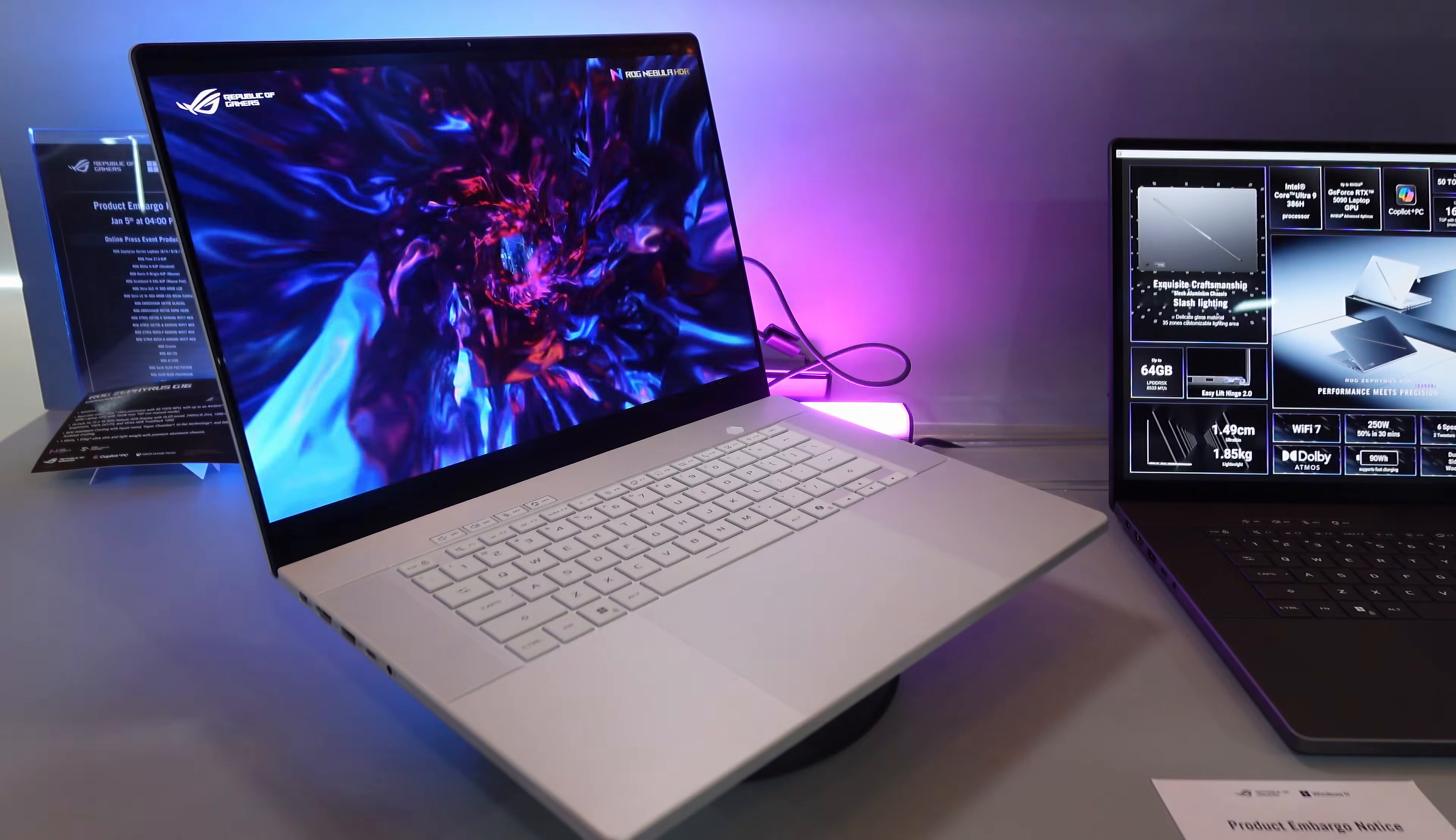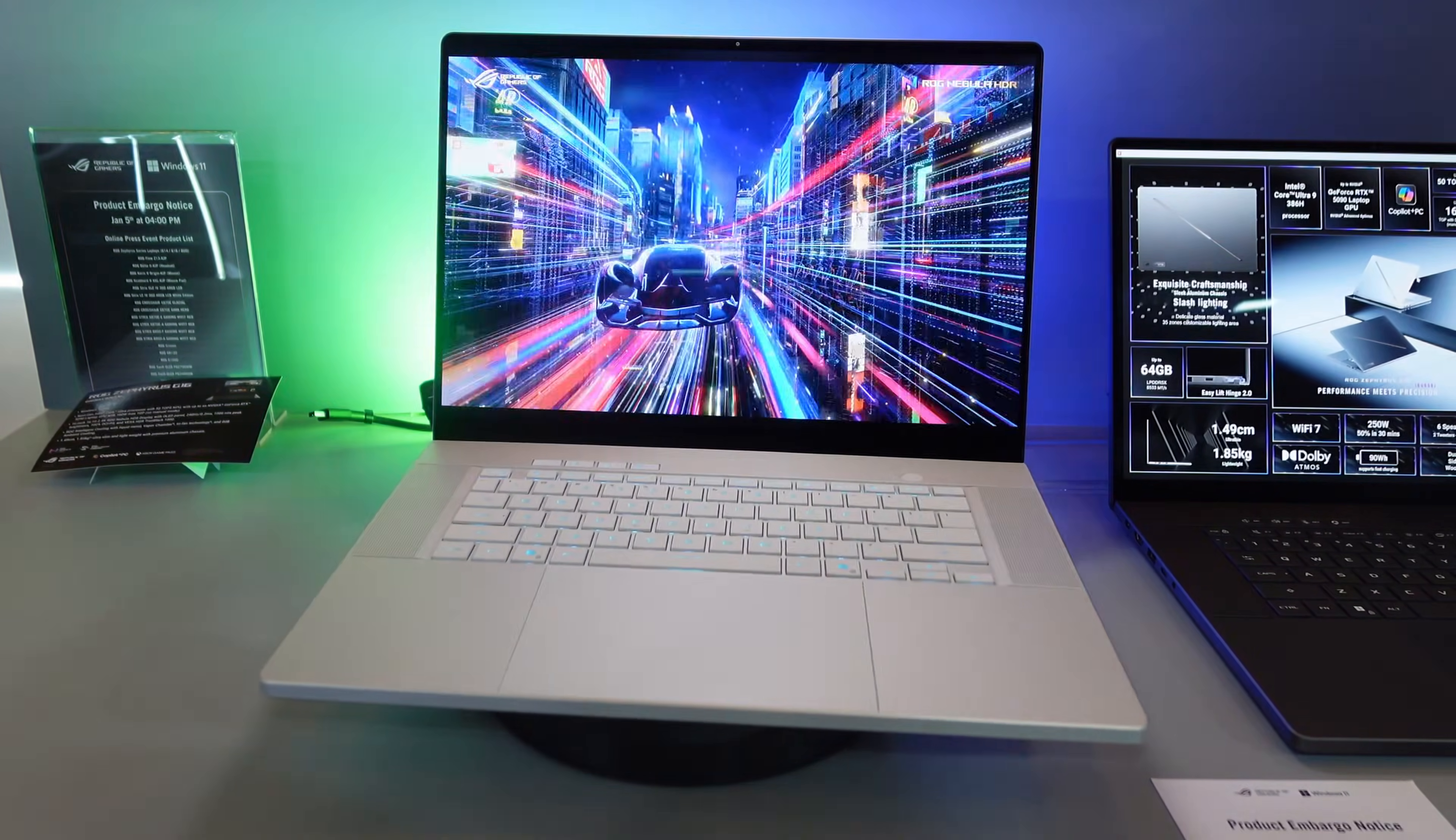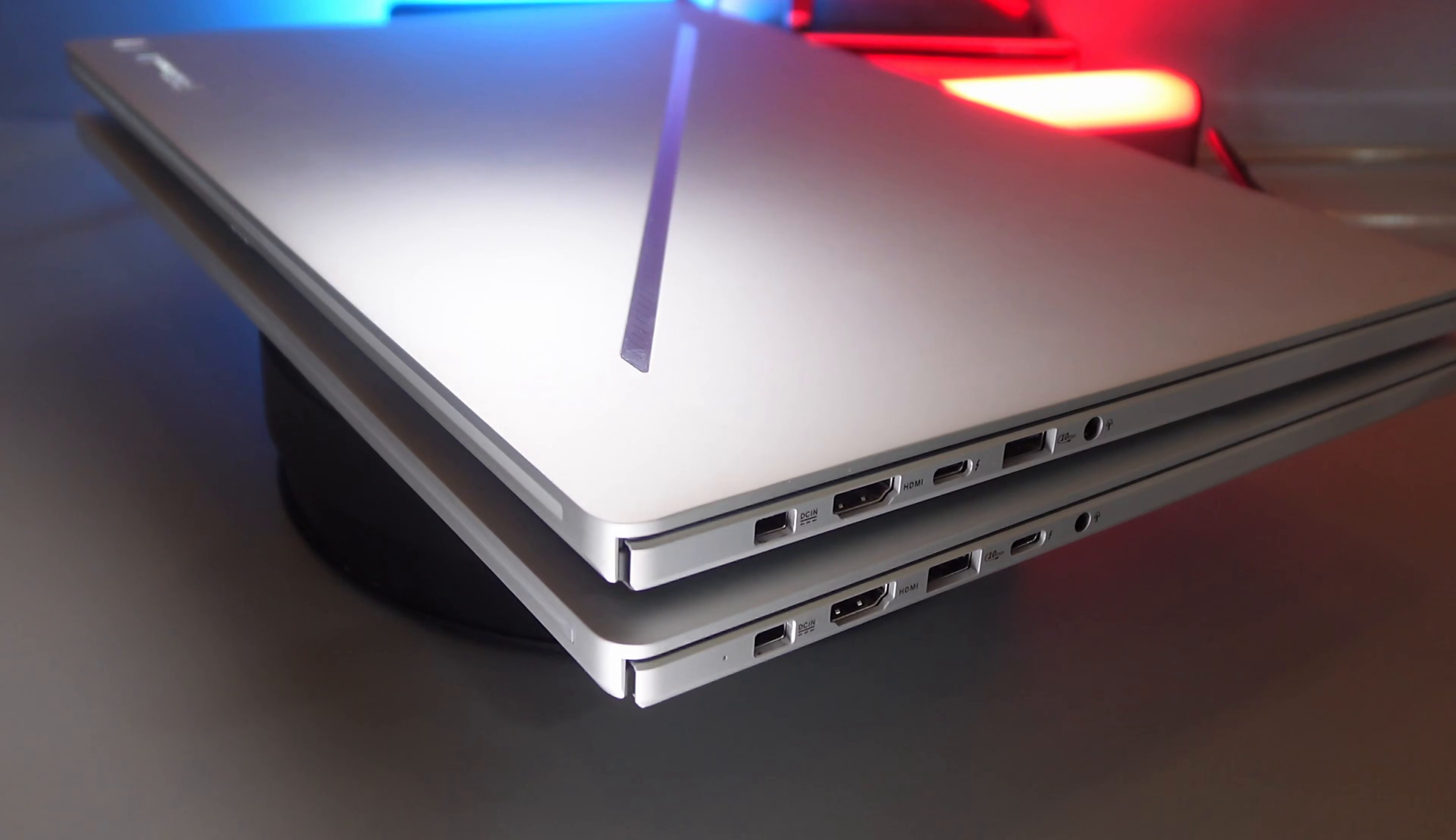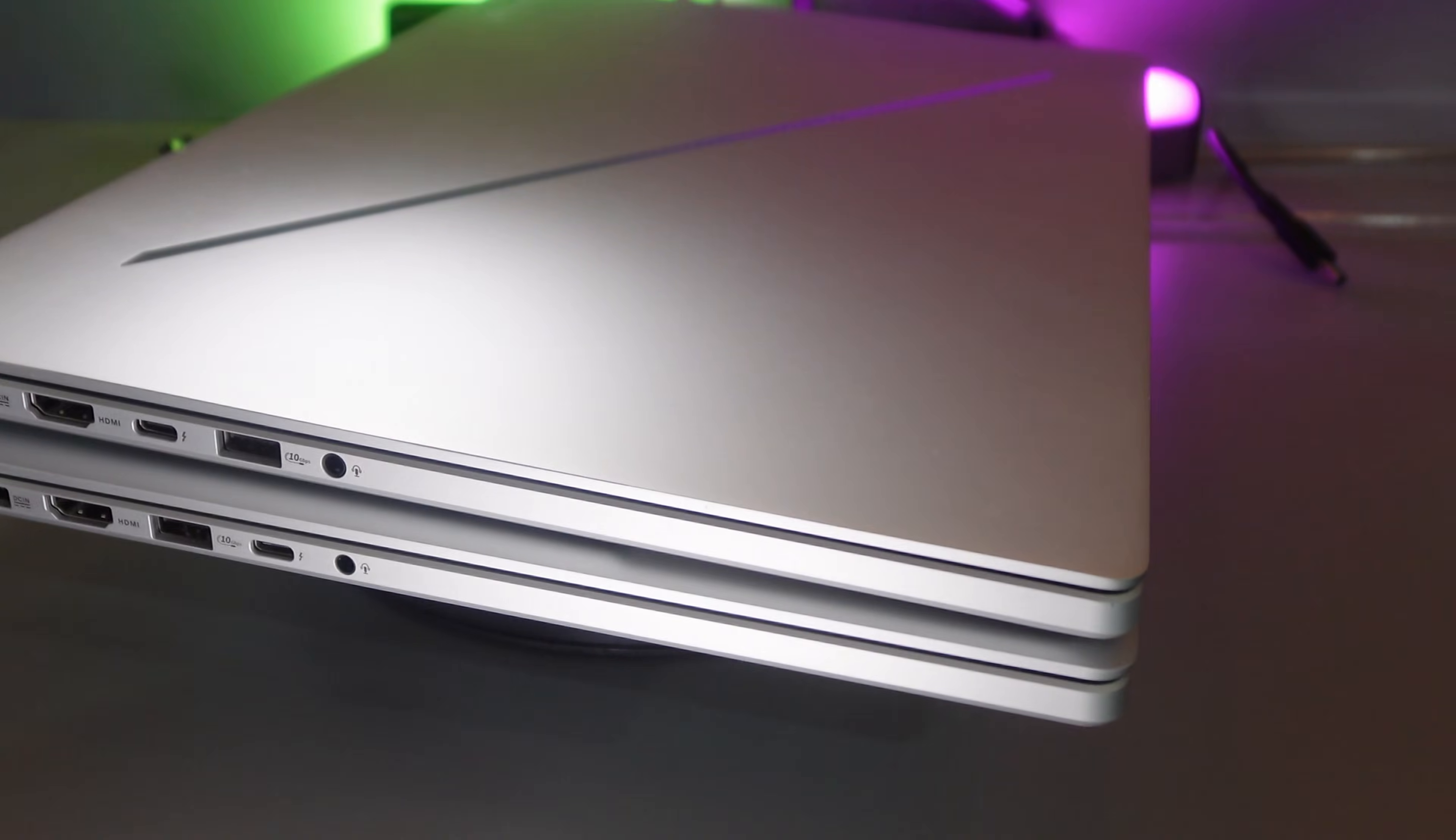I've got the Zephyrus G16 right here that I've been using now for over six months. This is the RTX 5070 version though I was using the 5090 version for a little while. We're going to talk about how this version stacks up against the new 2026 version which I got my hands on for an extended period of time yesterday.